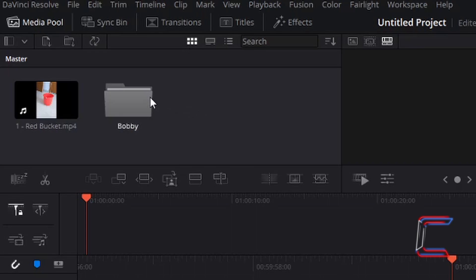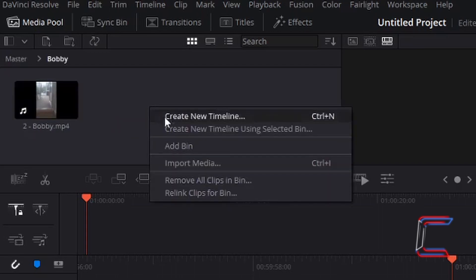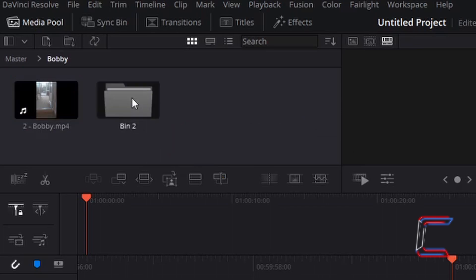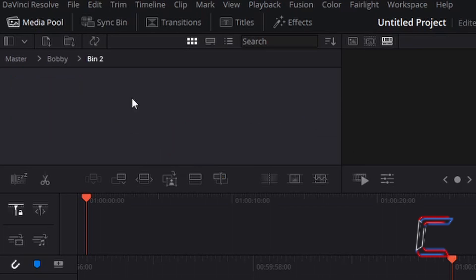Bins can also be created inside existing bins. If I go back to the Bobby bin and right click and choose Add Bin, a new bin appears. If I double left click on this bin, we can see the directory path being displayed above this particular pool where the media files will show.